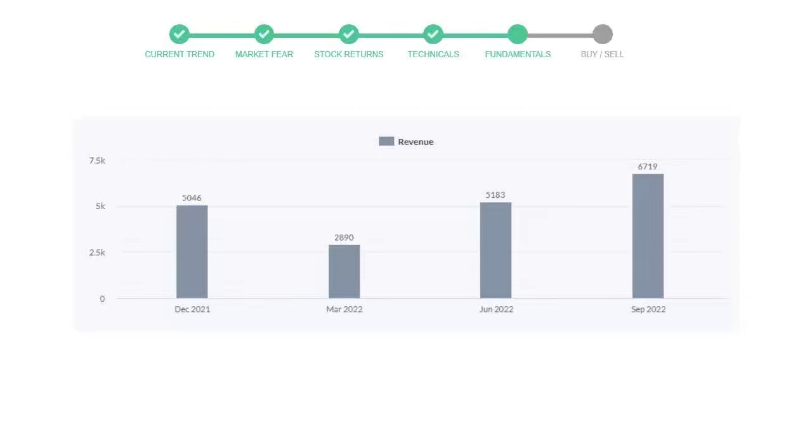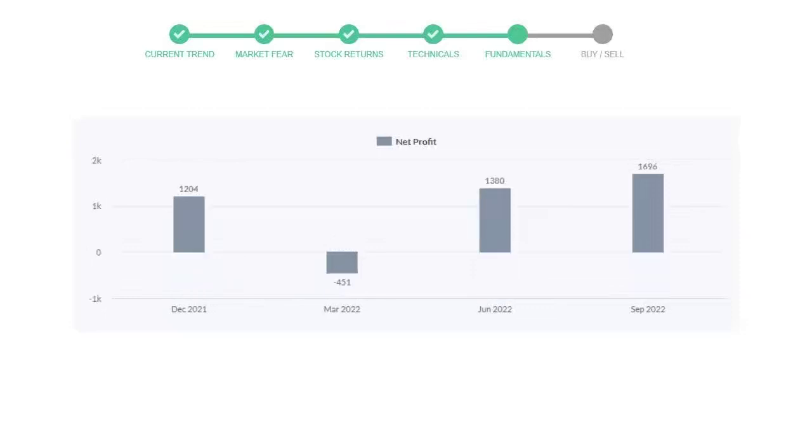Now let's see the profitability of NextEra Energy. In the quarter June 22, the profits were $1,380 million. And in the recent quarter September 22, the profits increased to $1,696 million.